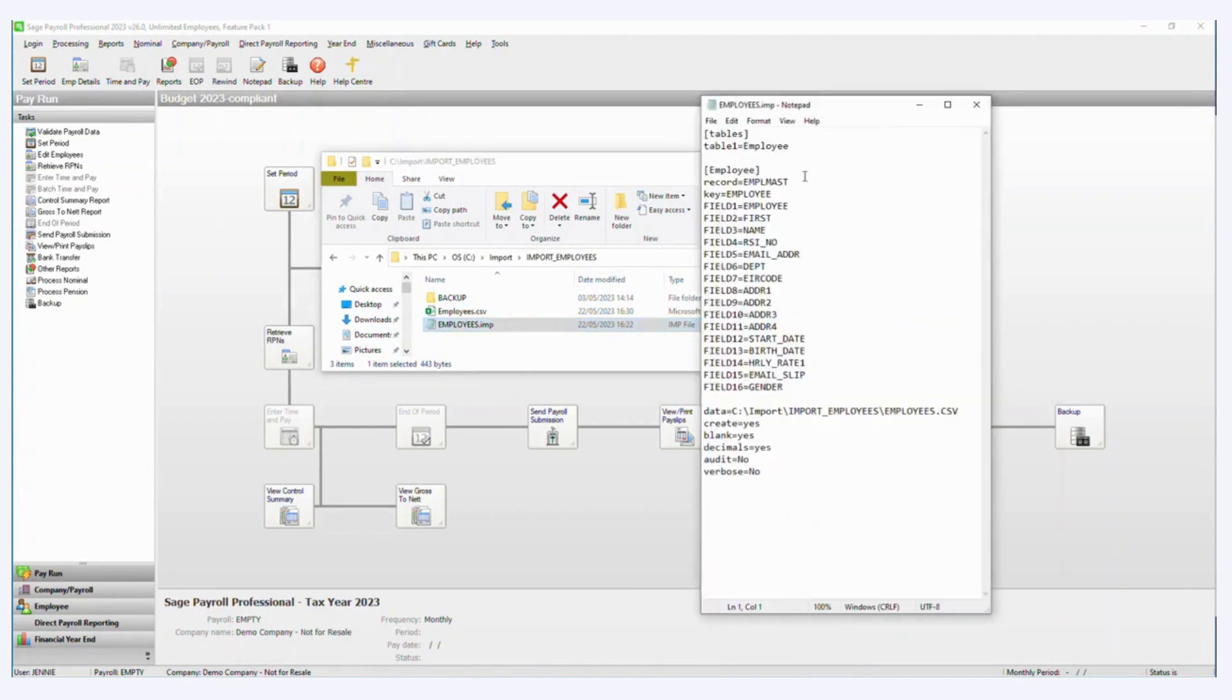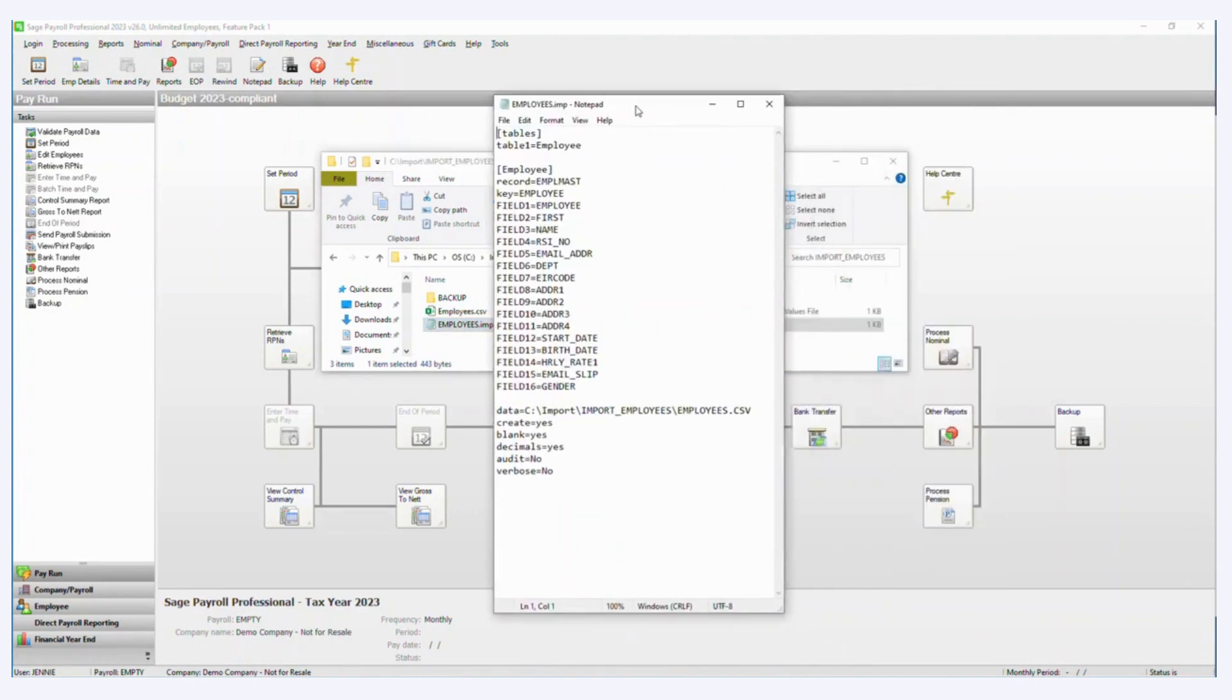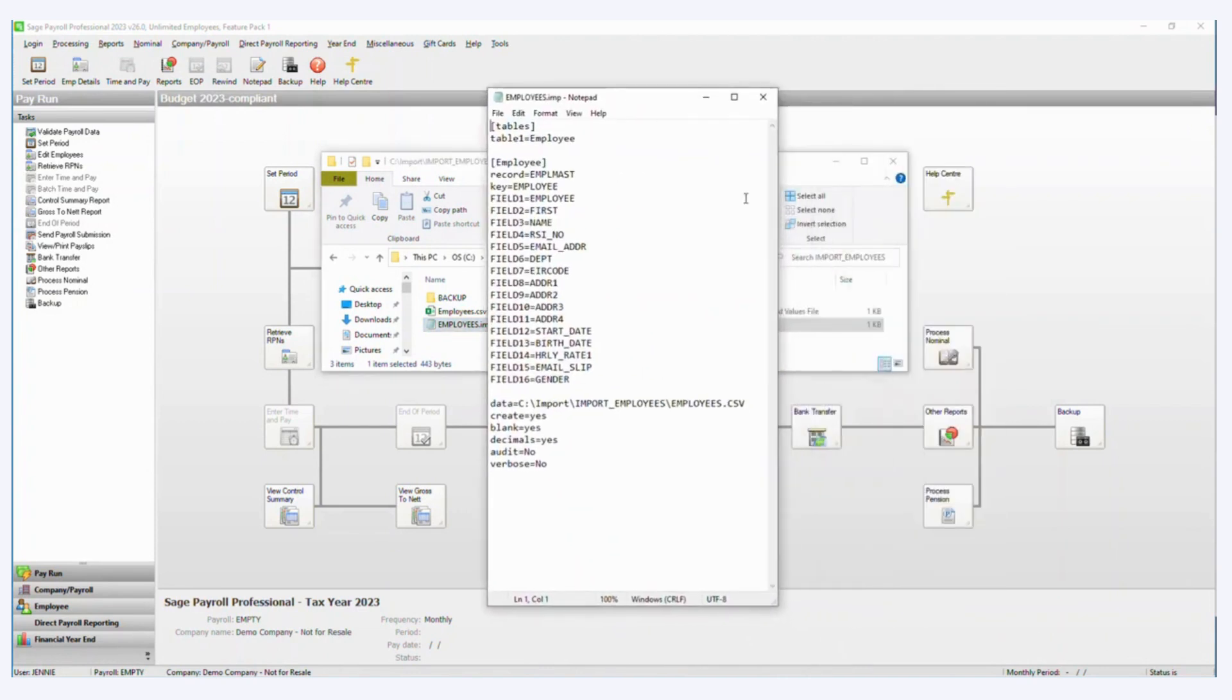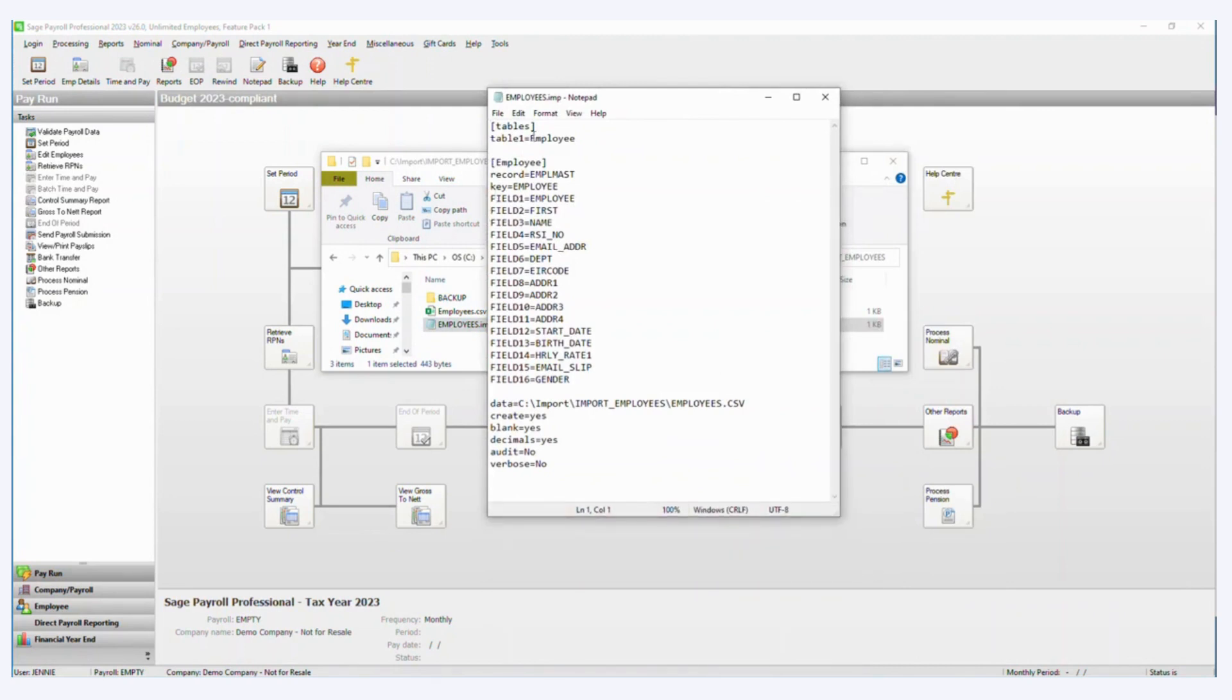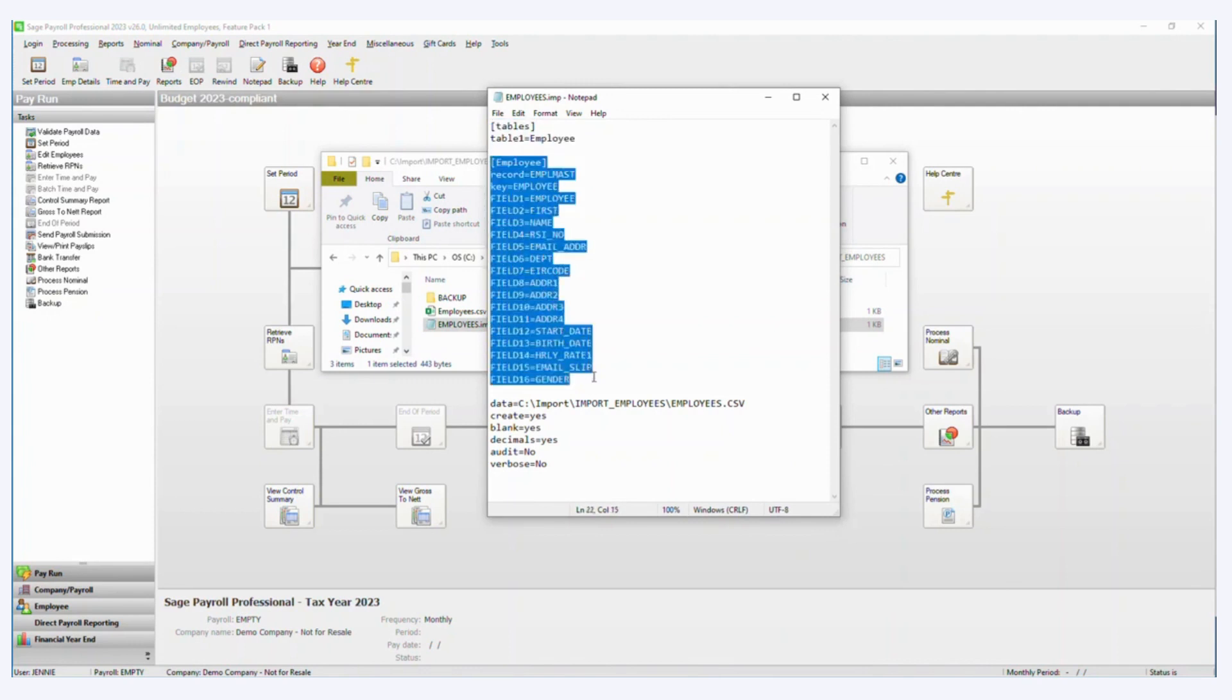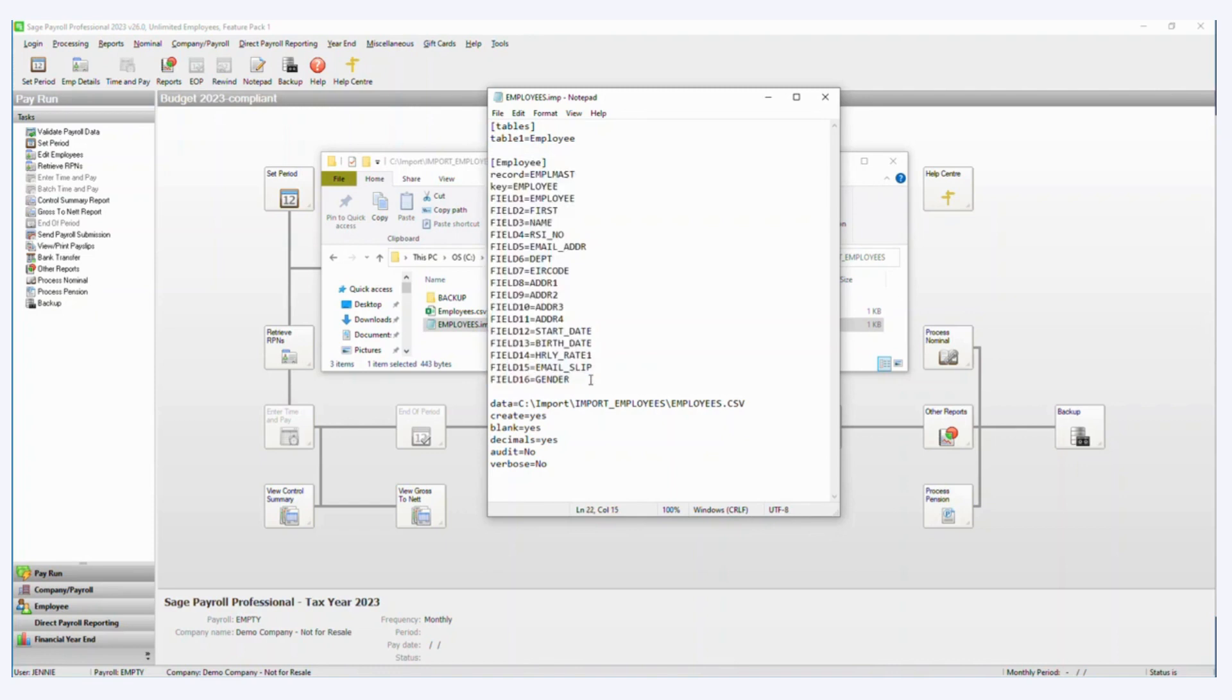So let's have a look what's in here. So this is a typical IMP file. We can help you with this part if you're not sure about this. It's specifying what table to import into and that's going to be the employee table. And this part here is specifying which fields I want to import them into.